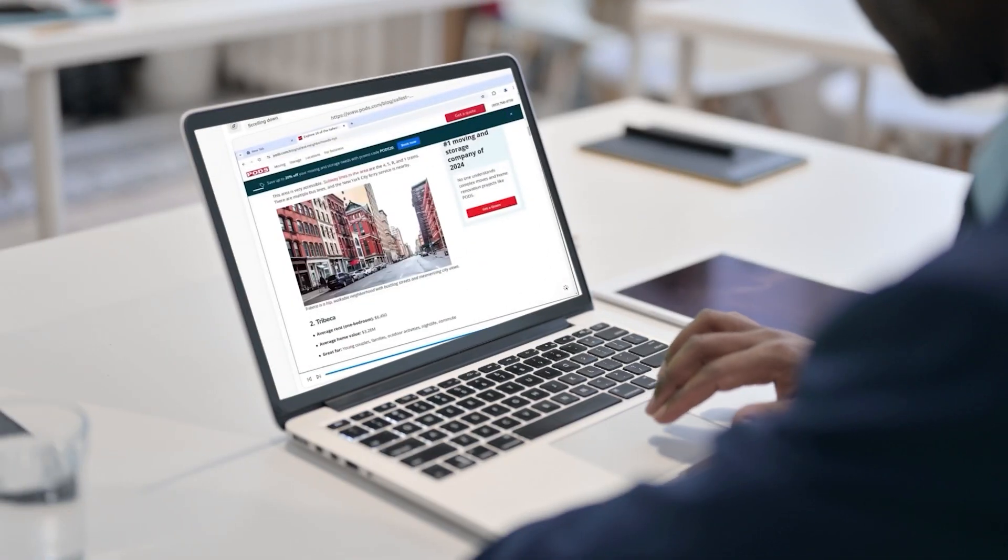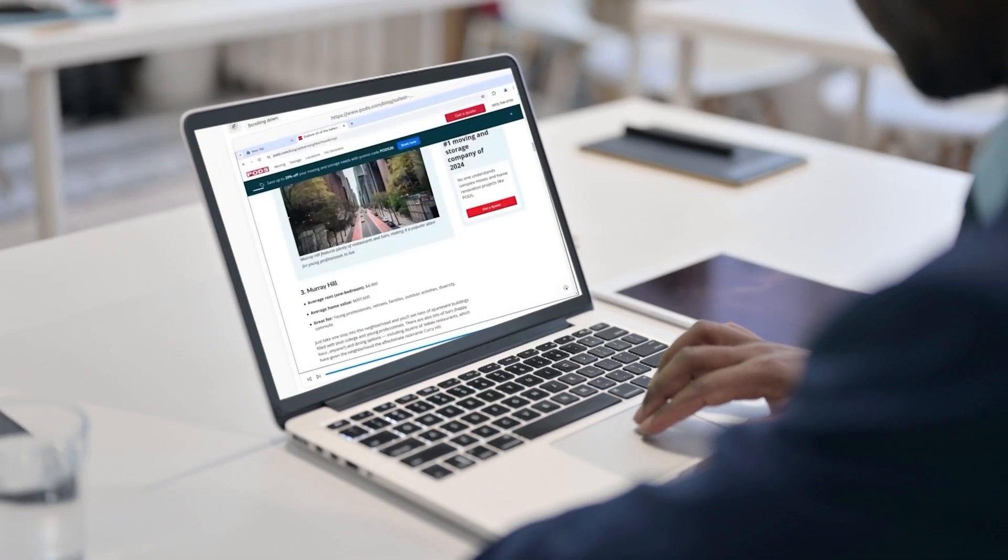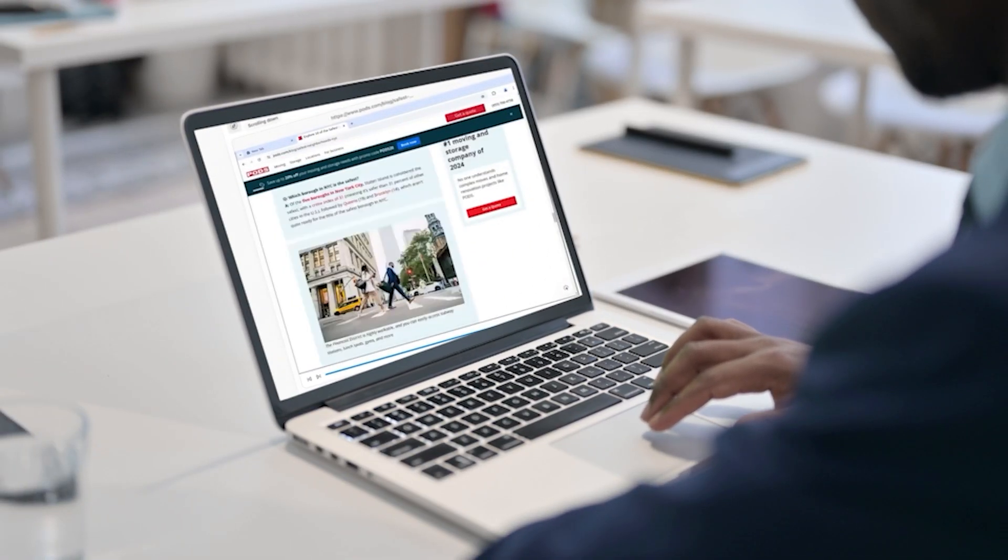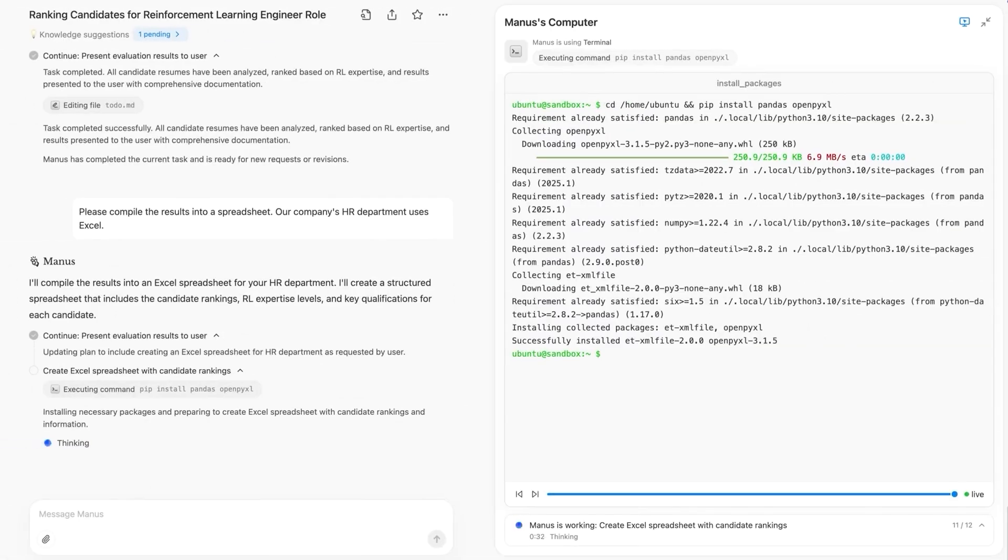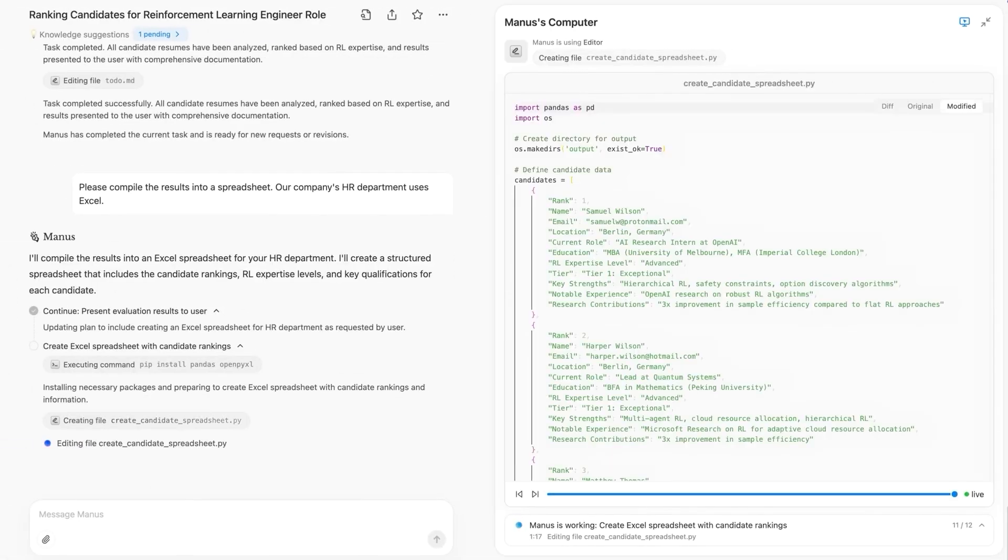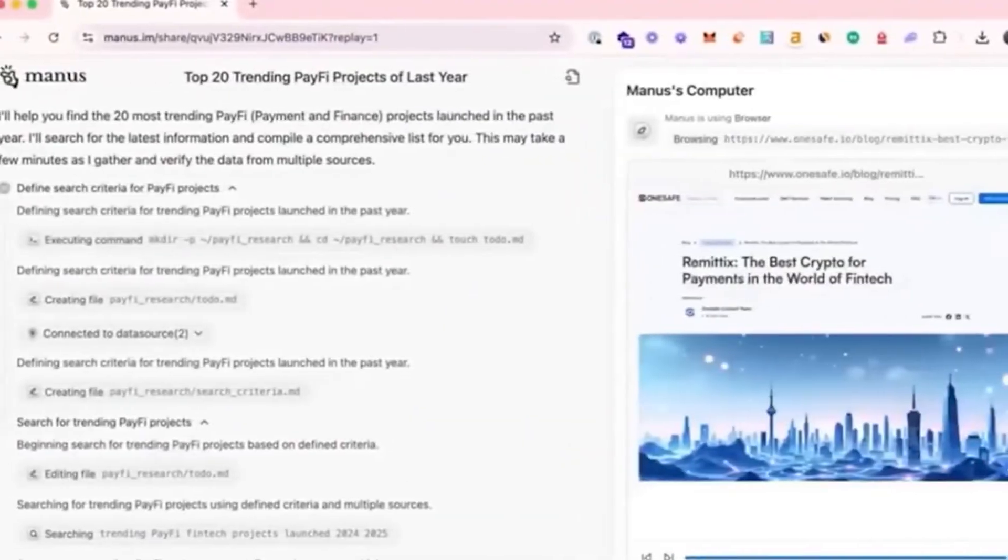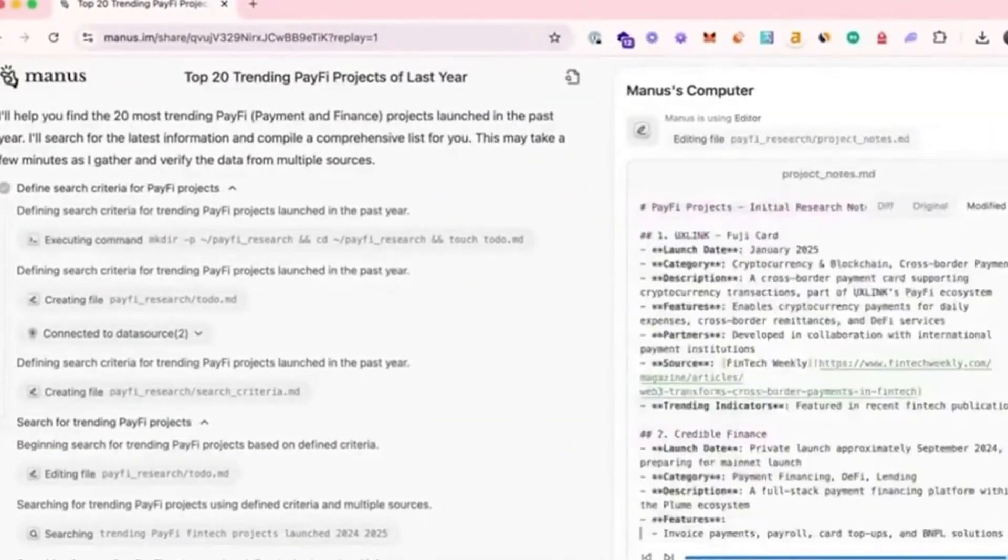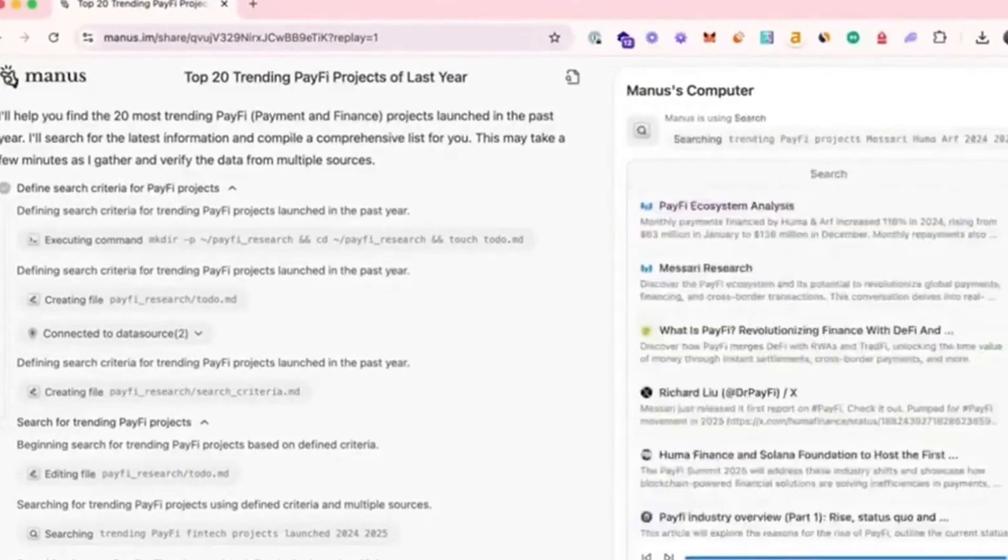If you run an online store, upload your Amazon or Shopify sales data, and Manus will provide actionable insights, detailed visuals, and tailored strategies to boost your sales performance.